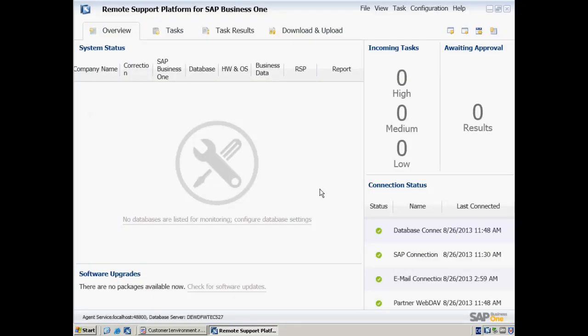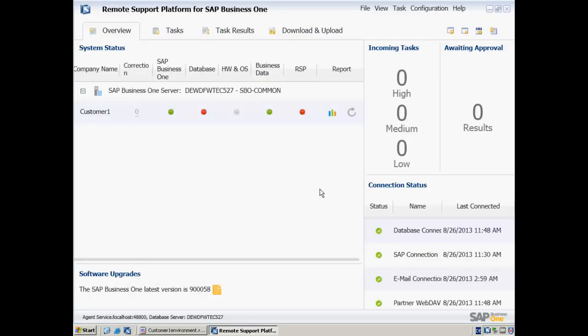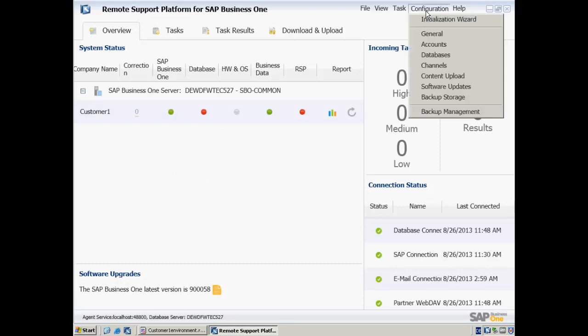Now we are logged in to the Remote Support Platform for SAP Business One. We will now navigate to Configuration and then select Channels.